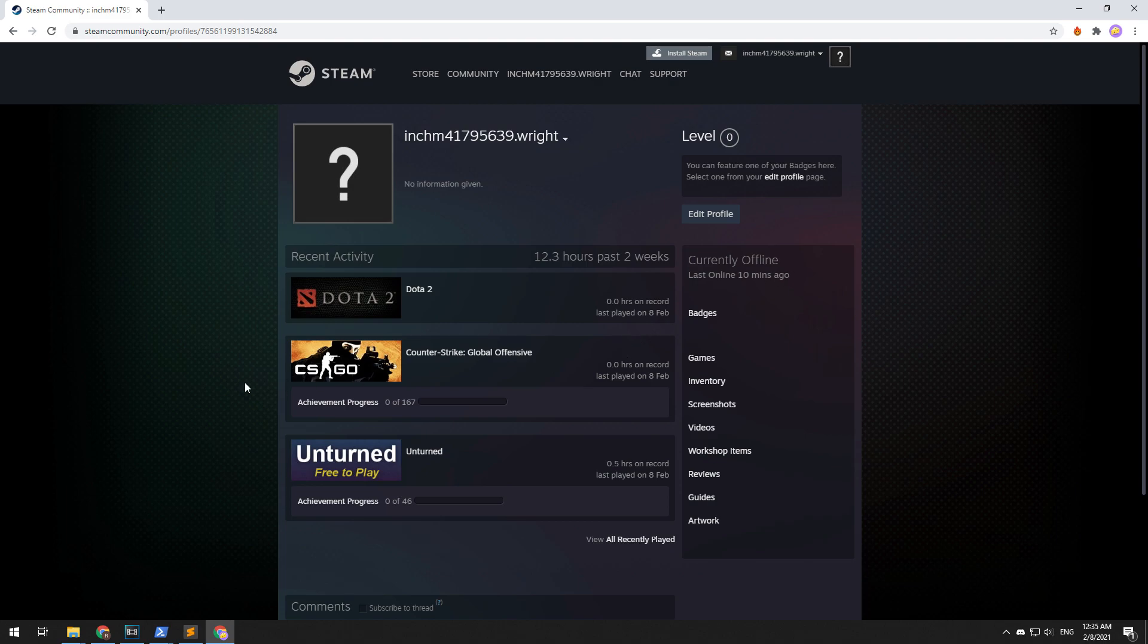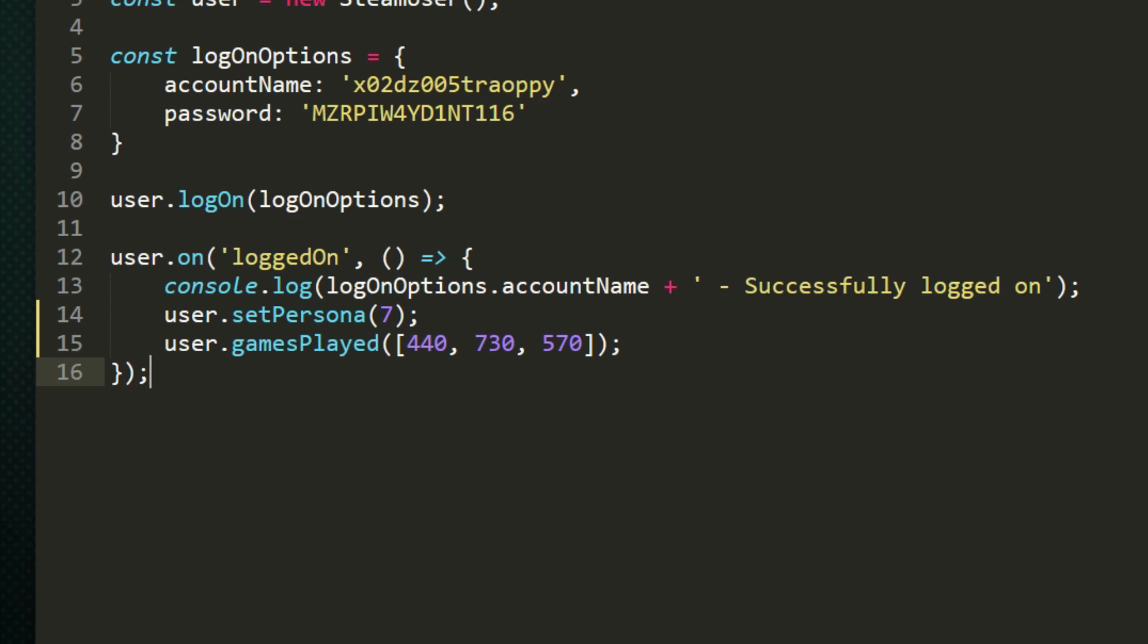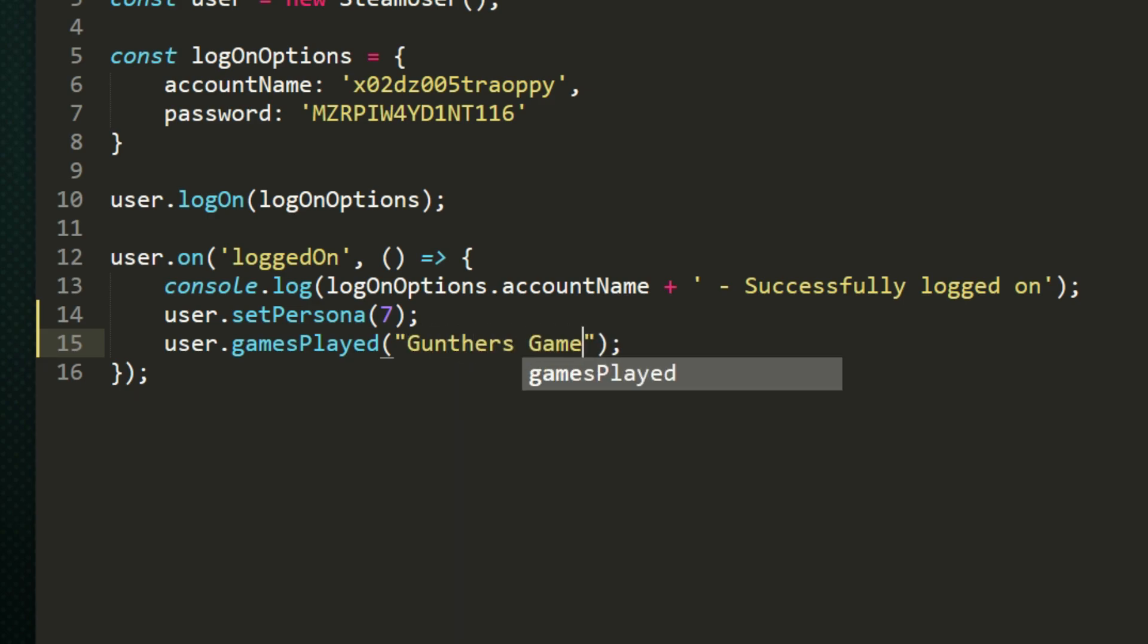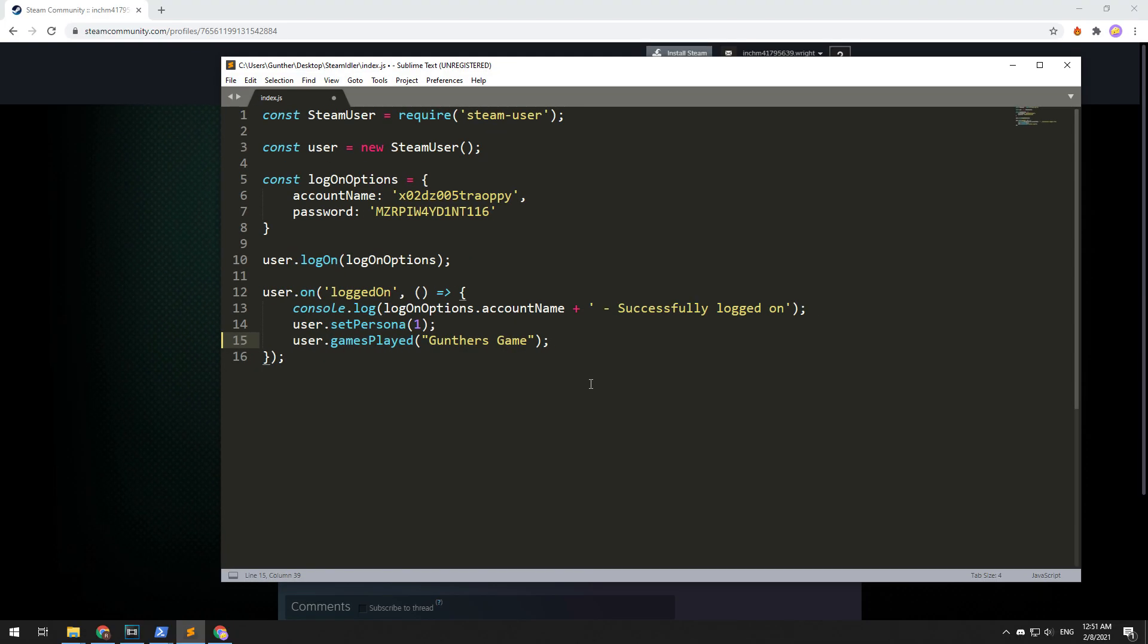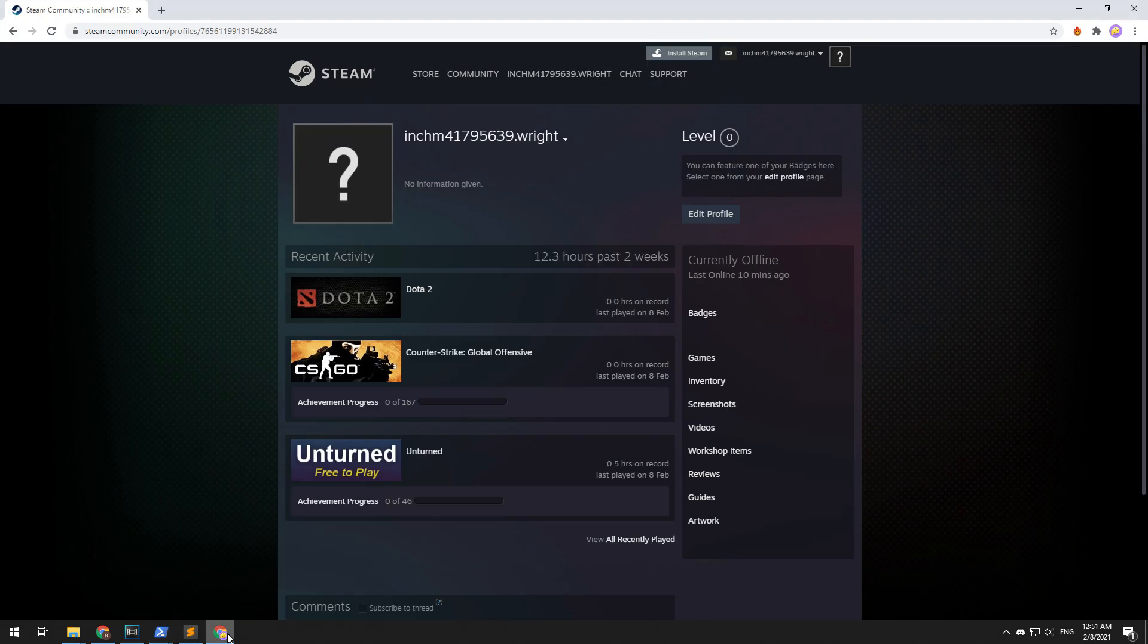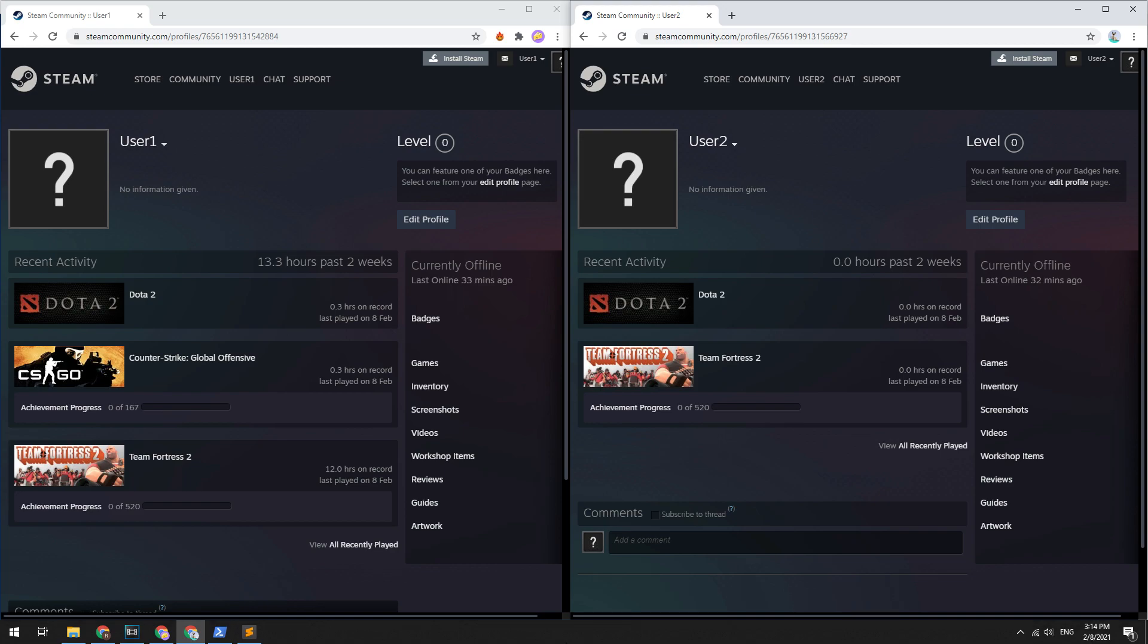There is another feature of this script. You can set a custom game to show in your profile. To do this, in the gamesPlayed command, enter any text you want in brackets. And you need to set online status for your profile. Save this file and run the script. You can see now that this account is playing a non-Steam custom game with my entered name.